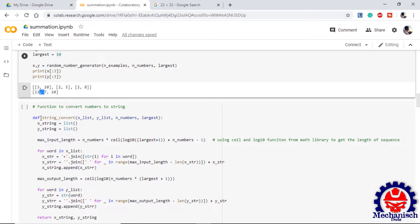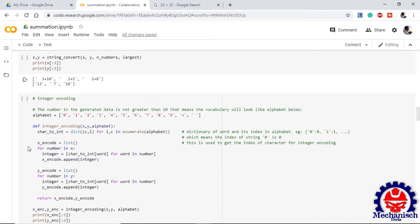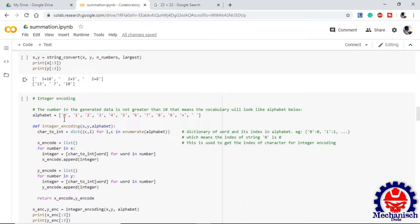It will put extra spaces for sequences or lists which are less than the maximum input or output length. At this step we have converted the integers into strings and padded them. Now we need to integer encode them so that the computer can understand. For this we need to understand one thing: as the generated numbers are not more than 10, the dictionary can be formed like this.